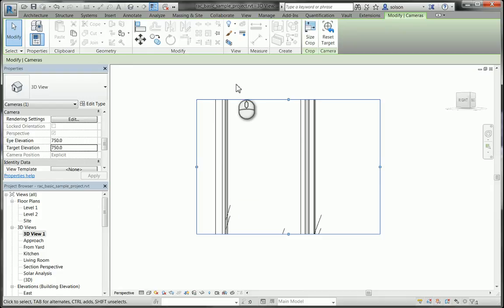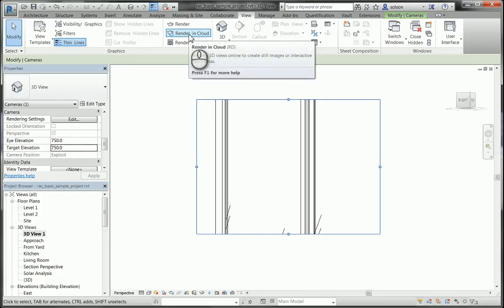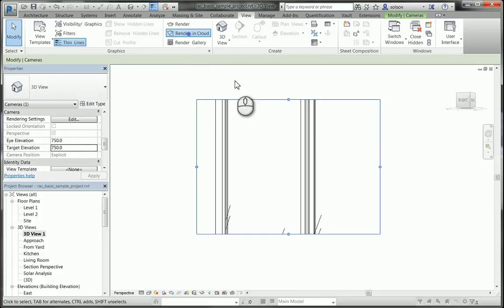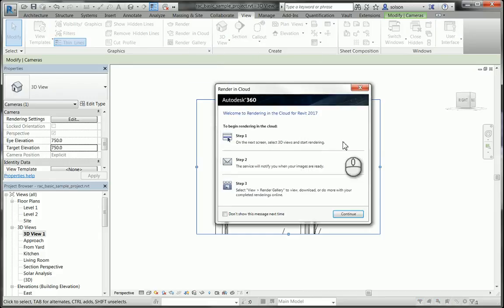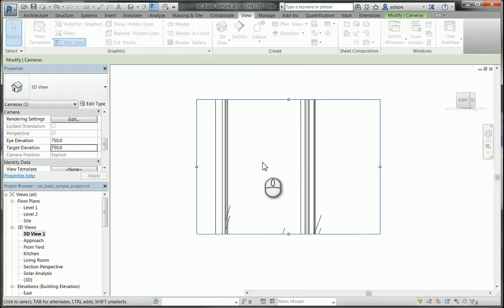What I'm going to do is begin rendering this. If I go to the view tab and I go to render in cloud, it's going to give me an overview of what the process is here. I'm going to go ahead and say continue.